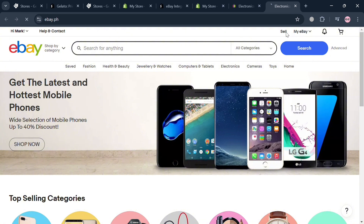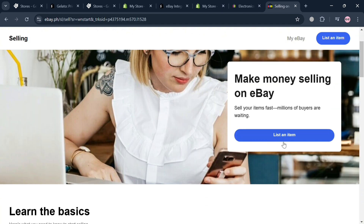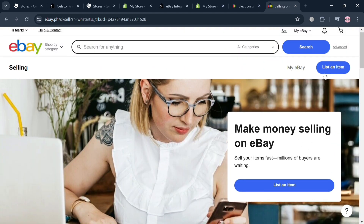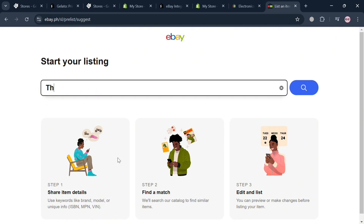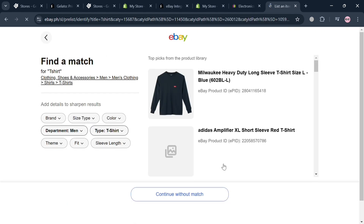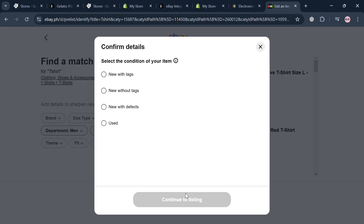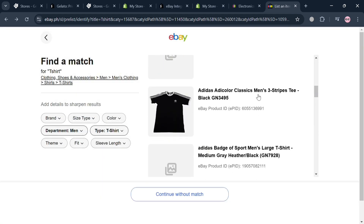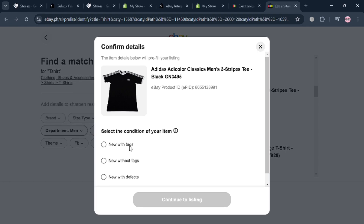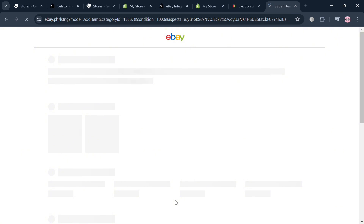Assuming you've successfully connected eBay integration to Shopify, you simply log in to your eBay account to start linking it. Going back to eBay, when you click 'List an item' you'll be directed to a page where you can choose or enter the item you want to sell. For example, searching 't-shirt' will show various matches, and you can select the condition such as 'New with tag' and click Continue to Listing.